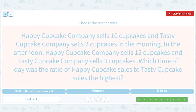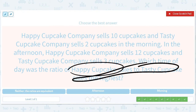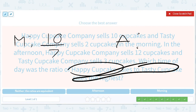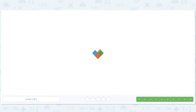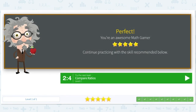The Happy Happy Cupcake Company — that's a mouthful. The ratio of happy cupcake sales to tasty cupcake sales, so happy goes on top. In the morning: 10 happy cupcakes to 2 tasty cupcakes. In the afternoon: 12 happy cupcakes to 3 tasty cupcakes. Morning simplifies to 5, afternoon simplifies to 4. We go with morning because 5 is bigger than 4. Alright guys, I bet you're ratioed out — look for ratios in your life, have a good day, and I'll see you next time!